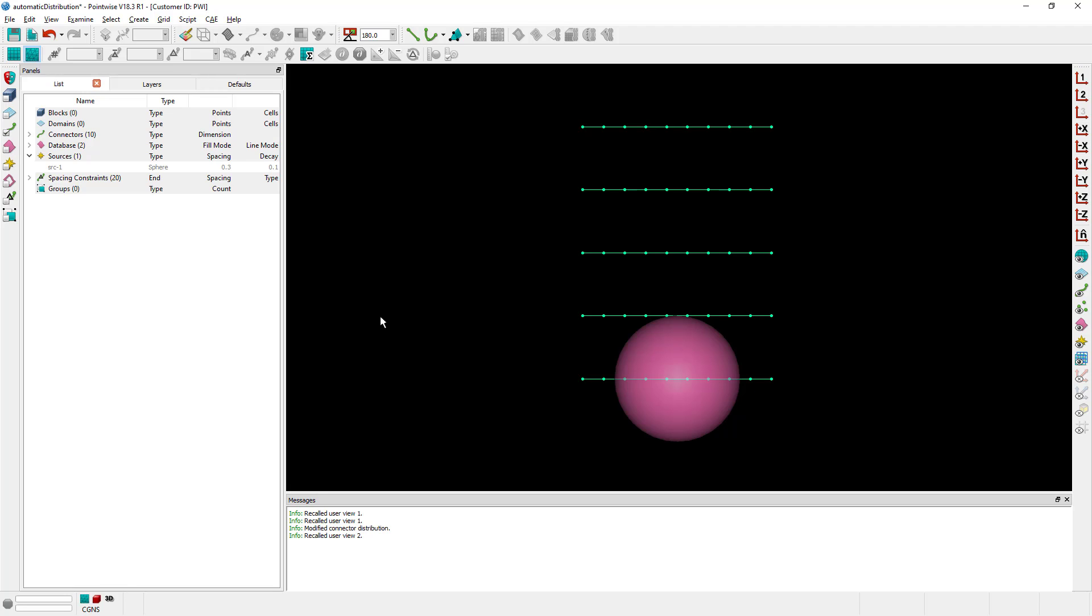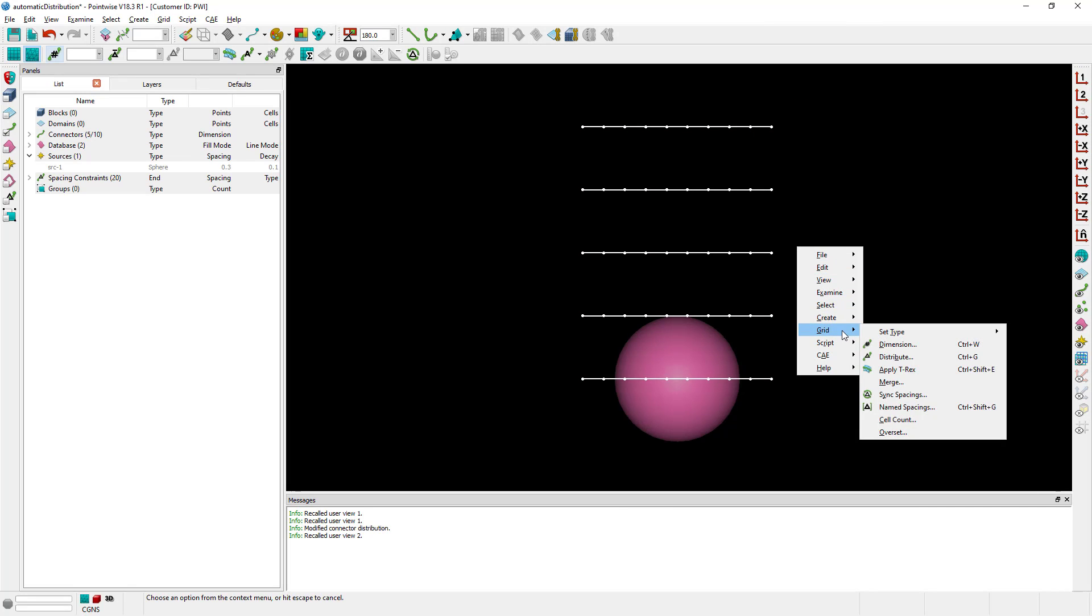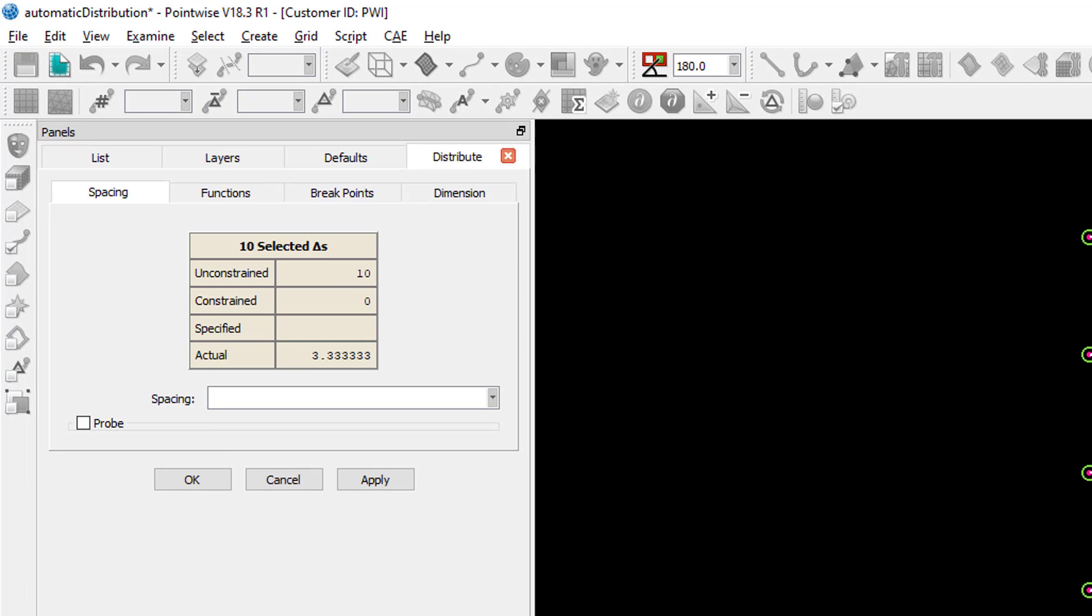So I'm going to select all my connectors and go to grid distribute.